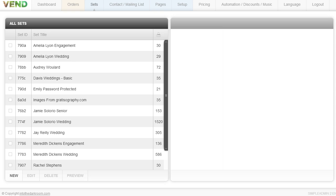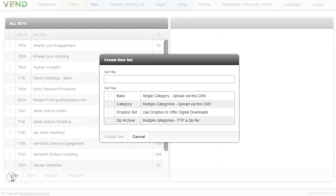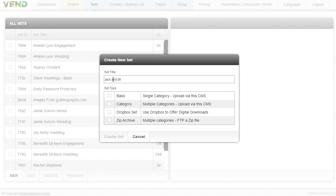Right now I'm in the backend and I'm going to create what we call a basic set. Here's all my clients. I'm going to click New to add a new client. I'll add a new client, Jack and Jill, and I'm going to click the basic set.